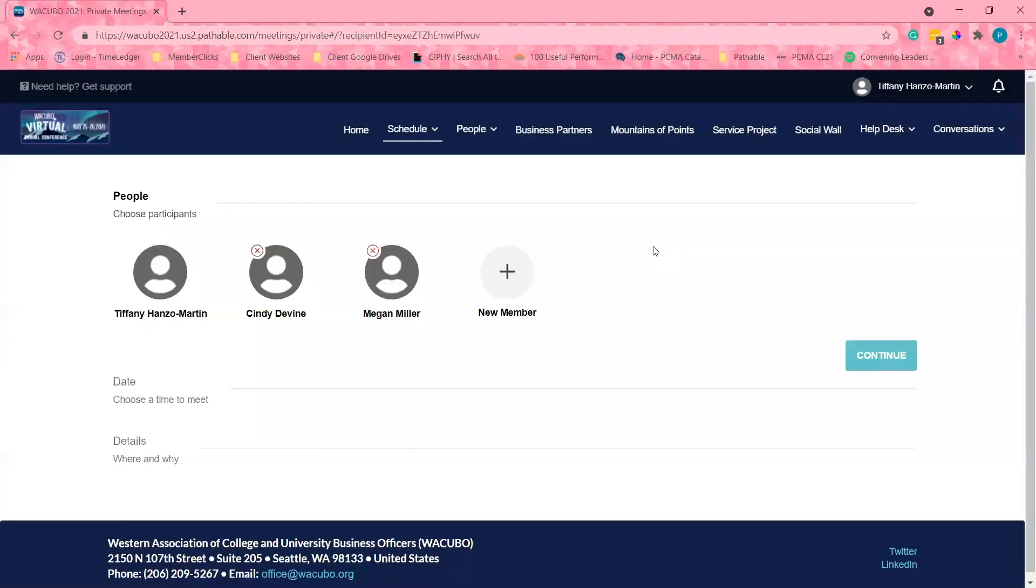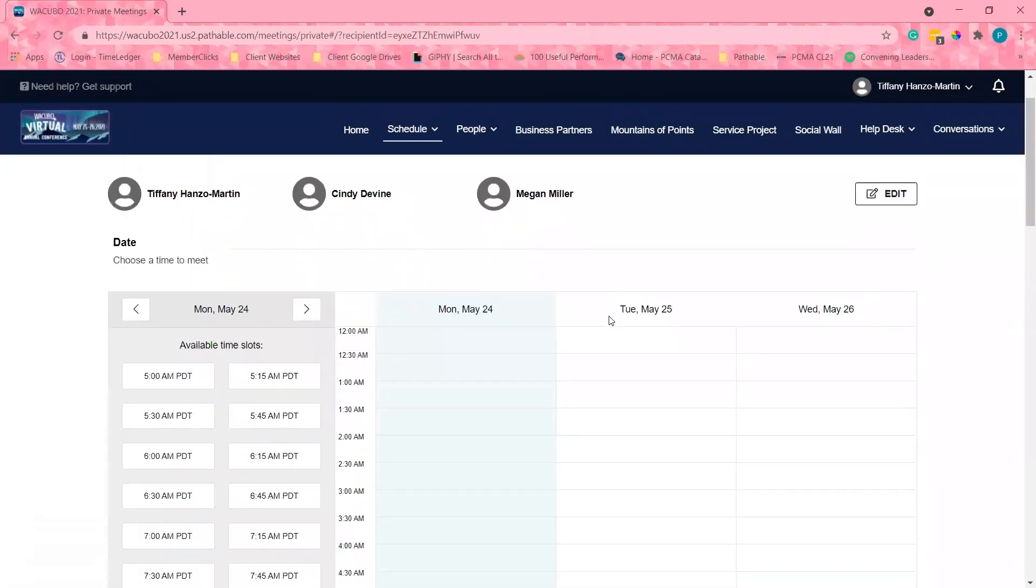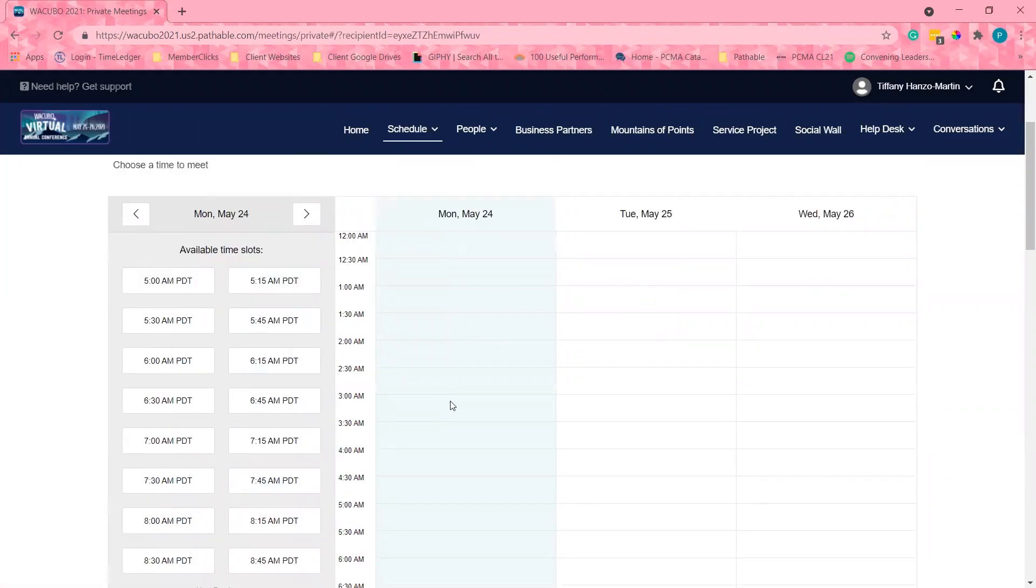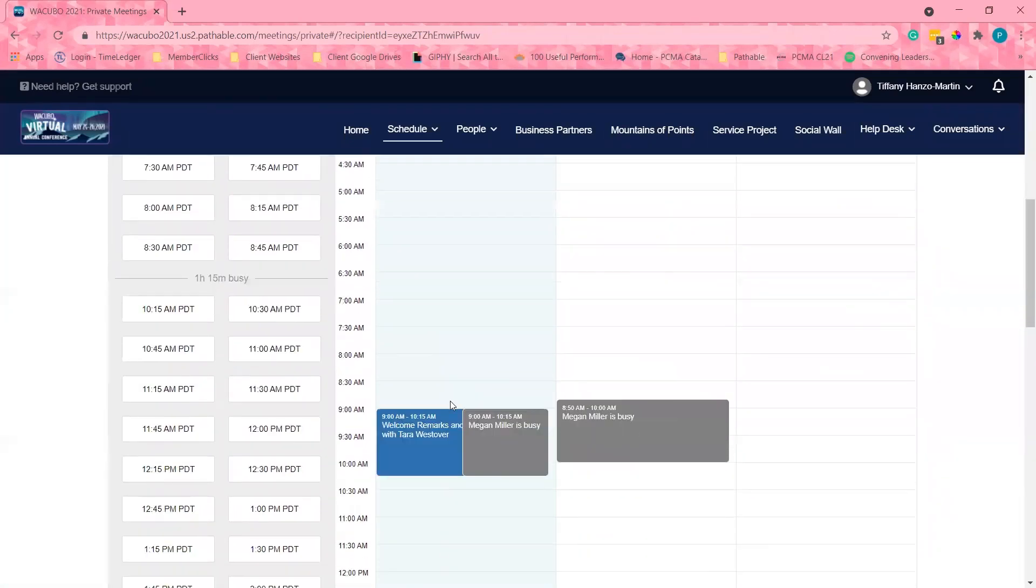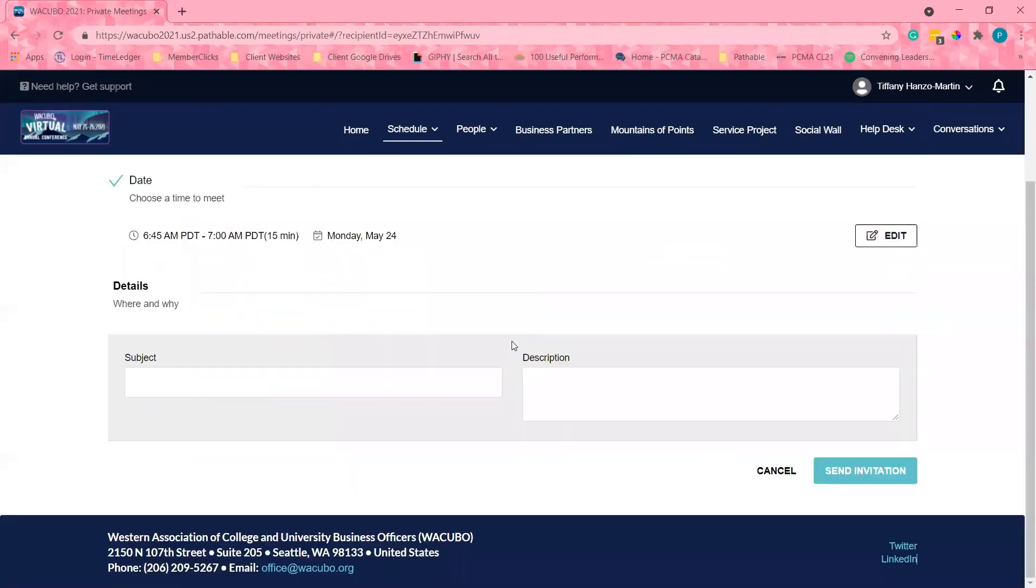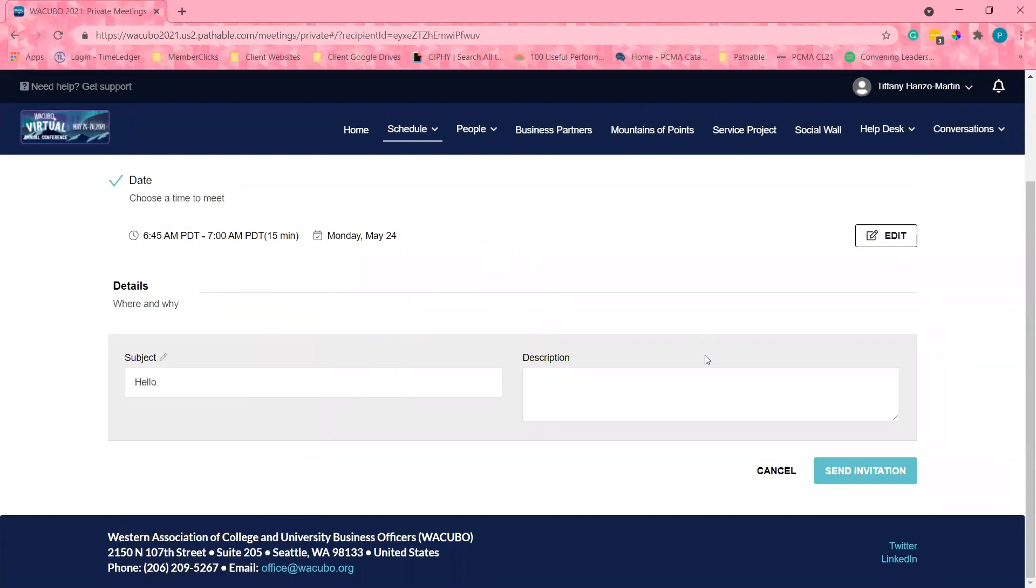Now I can choose the date and time. This column shows me opportunities for mutual availability. This other column shows the availability time slots to meet. I can add a subject and a description. Then I will send the invite.